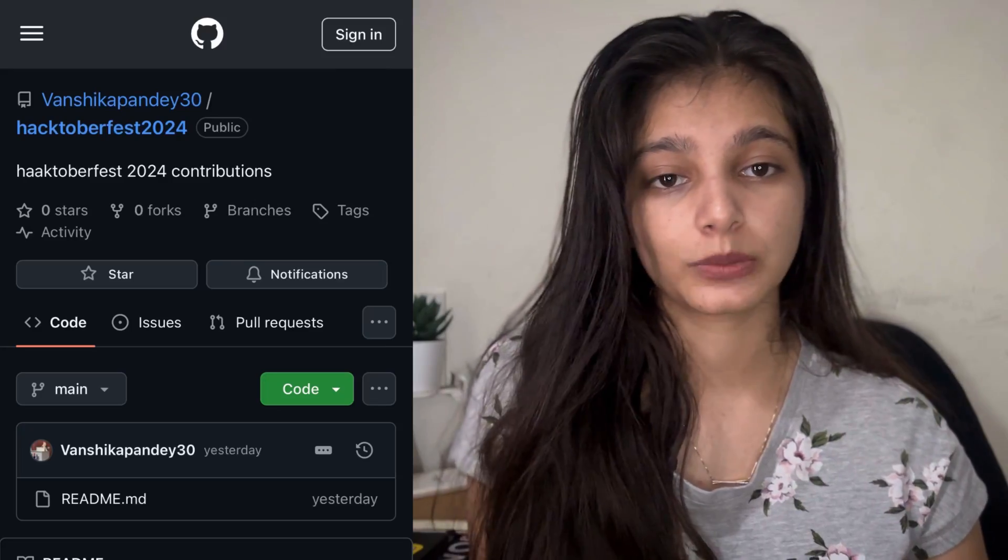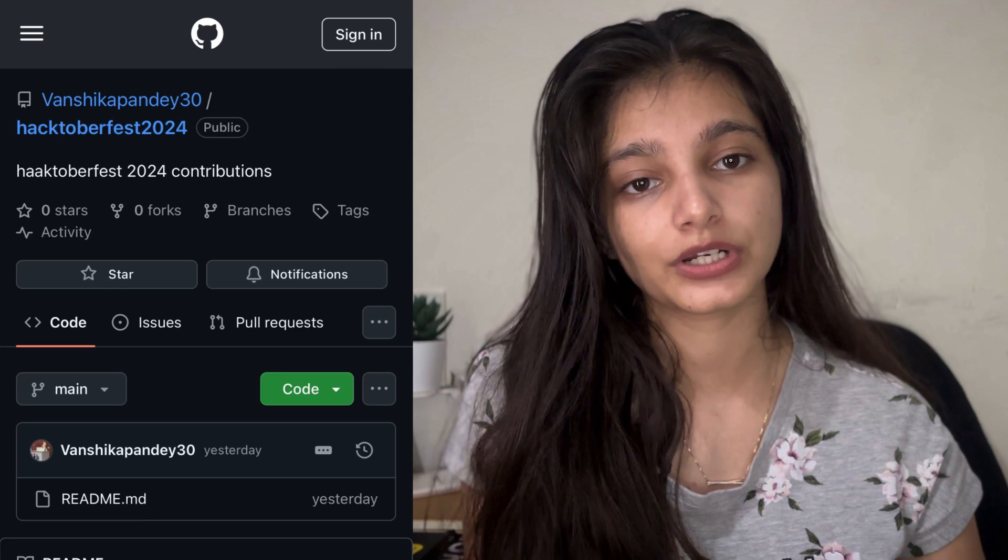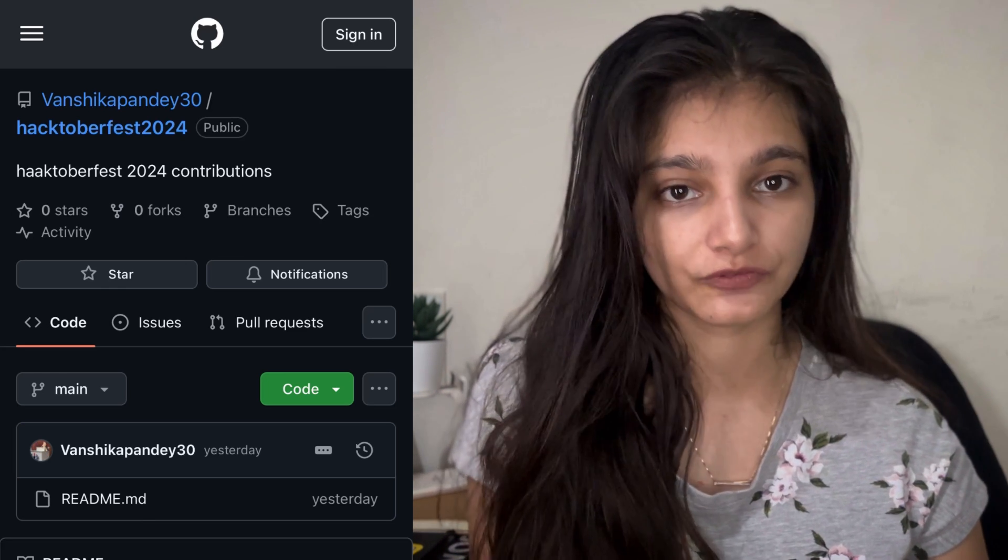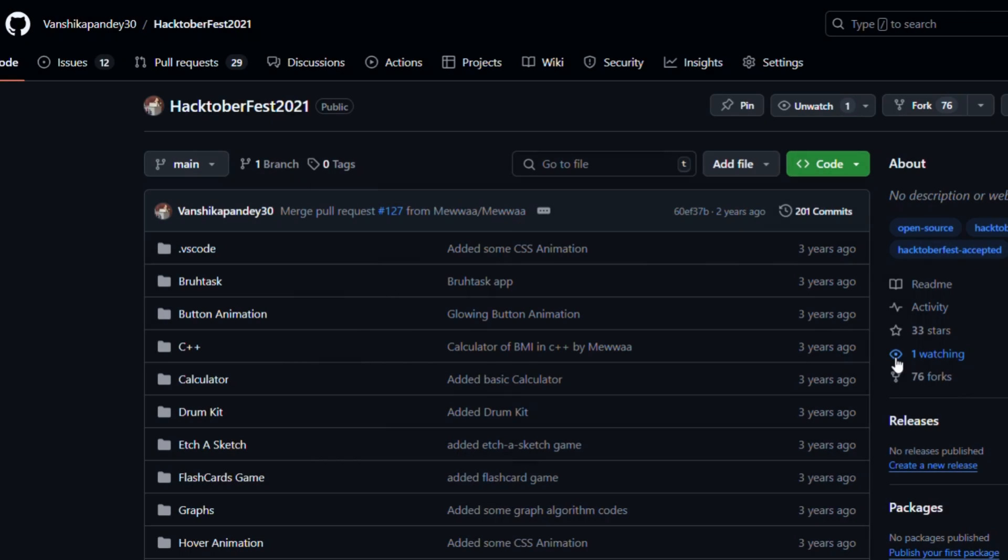I have personally created a repository where people can contribute in the past. And this year, I am again doing it. And I approved the legit PRs so they could get the swags and everything. Yep, I am doing it again. And you can check out the repository for Hacktoberfest 2024 in my GitHub profile.